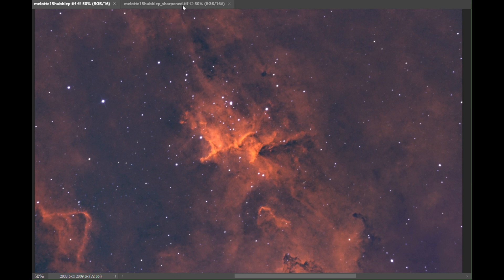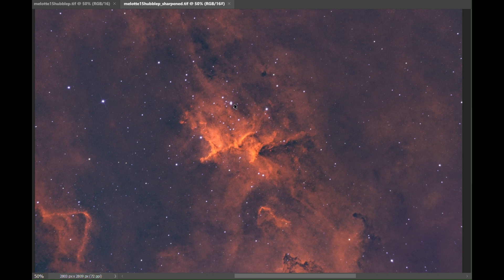You can see a blob which appears here. In fact, in the sharpened version, you can actually see that it's three separate stars.